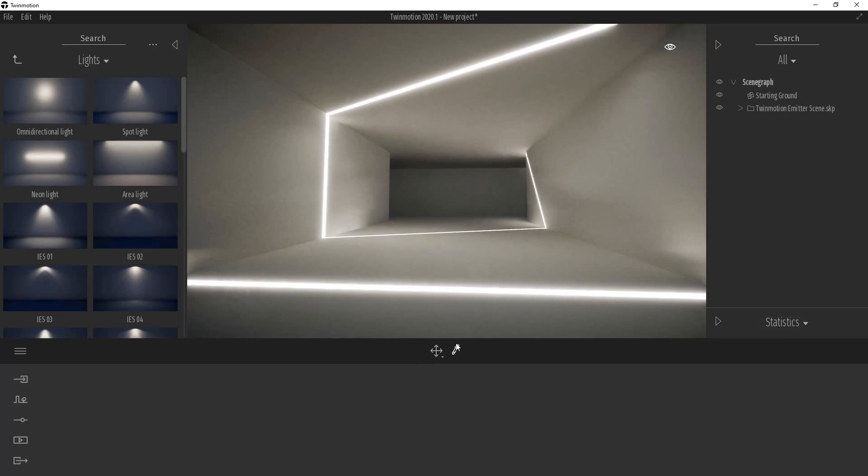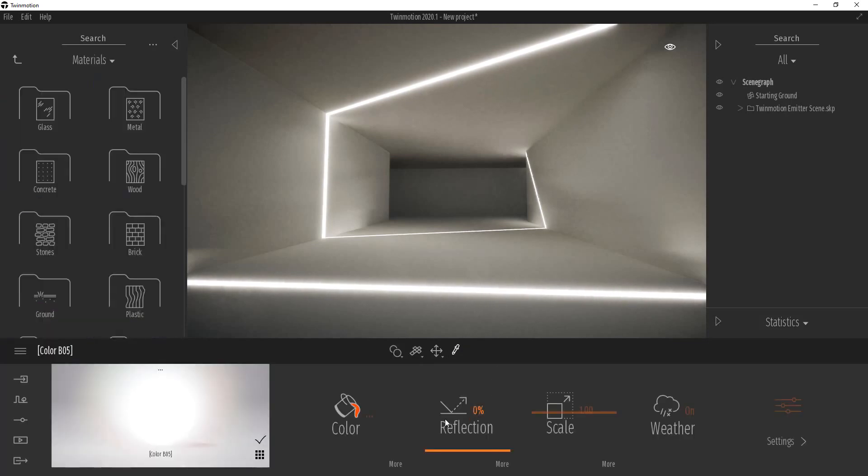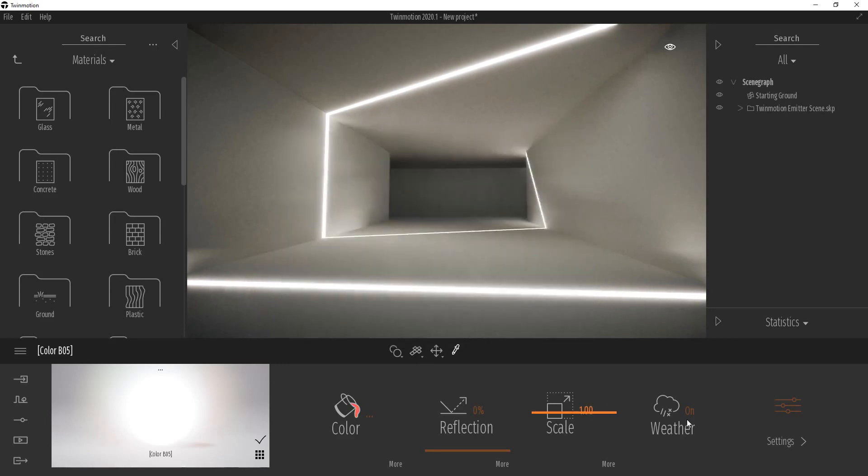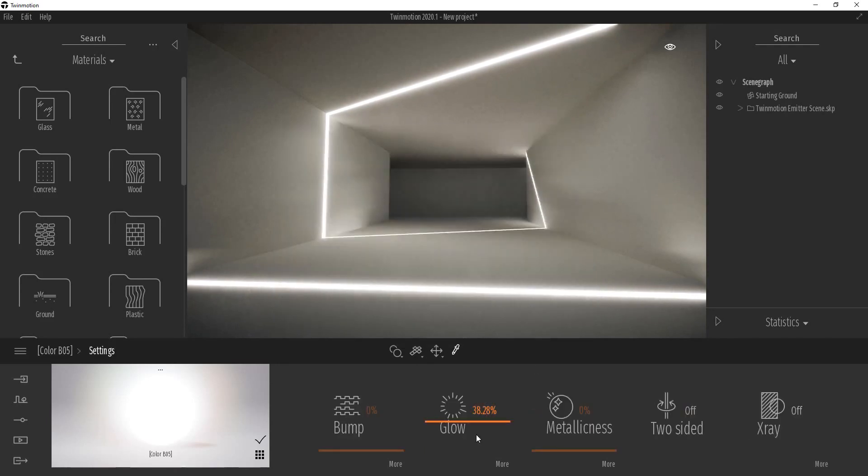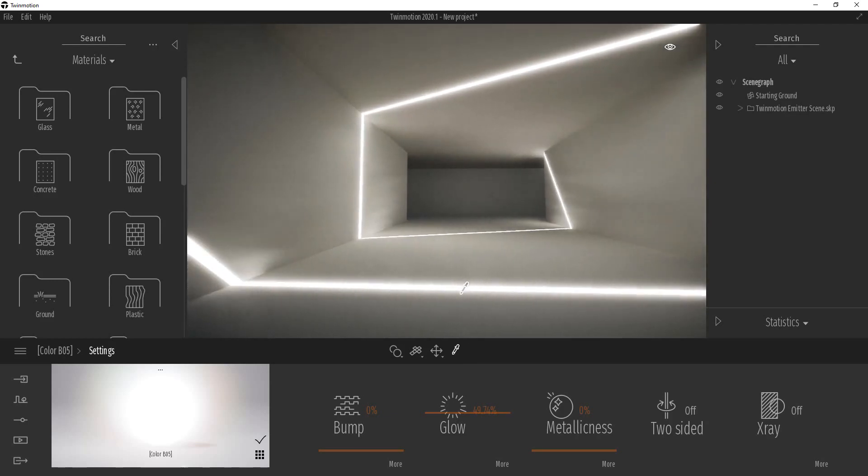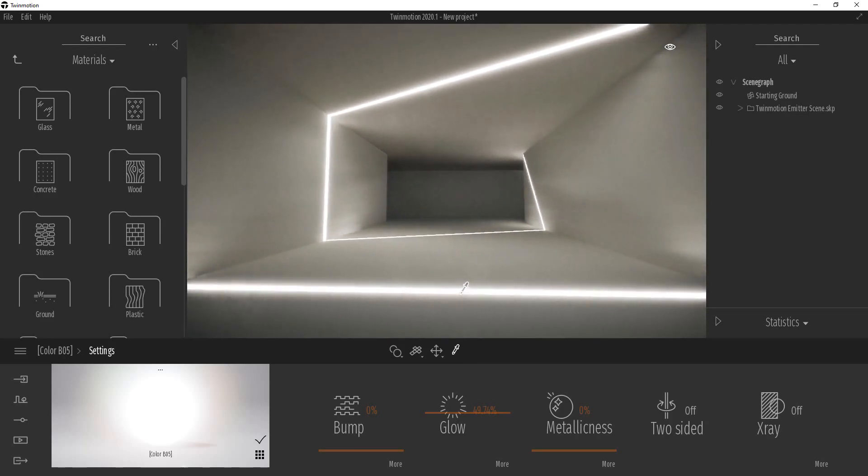But another thing that you're going to notice about this is it gets kind of annoying trying to adjust the color of these emitters because it doesn't really do anything. So if you turn your glow up in here, it doesn't really do anything having to do with colors. So you can't adjust the color of the light being emitted, which is kind of frustrating.